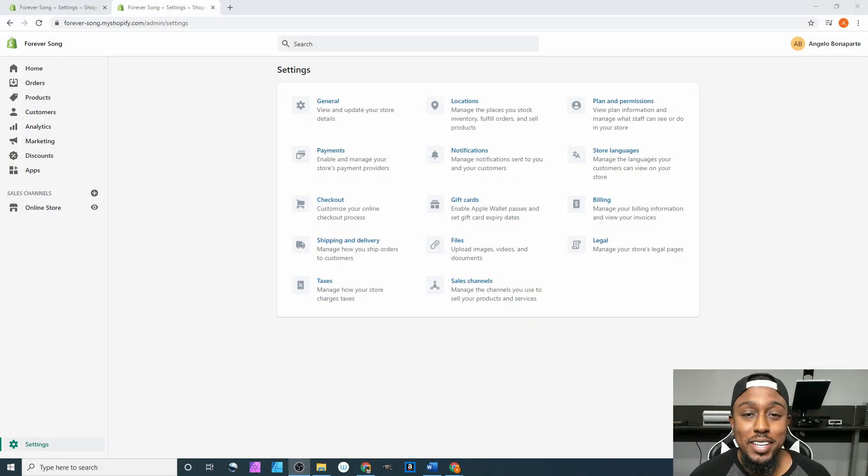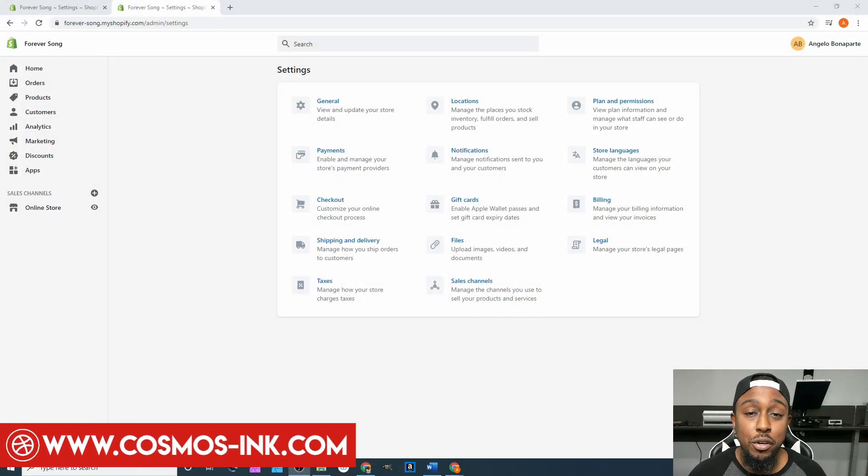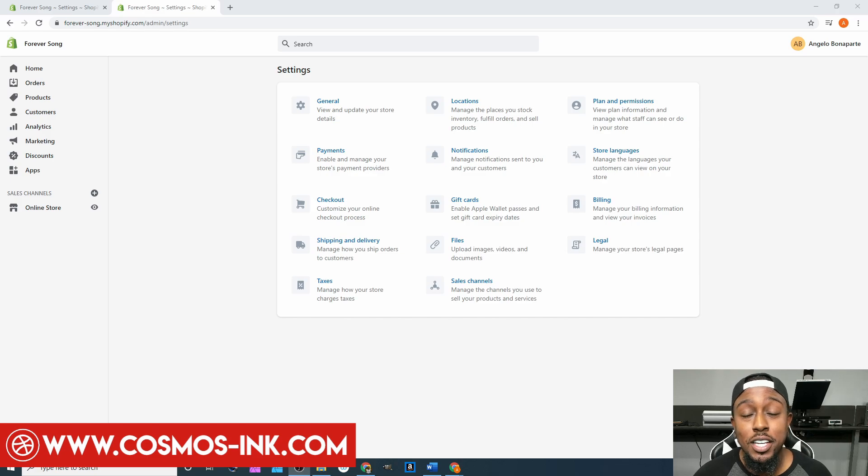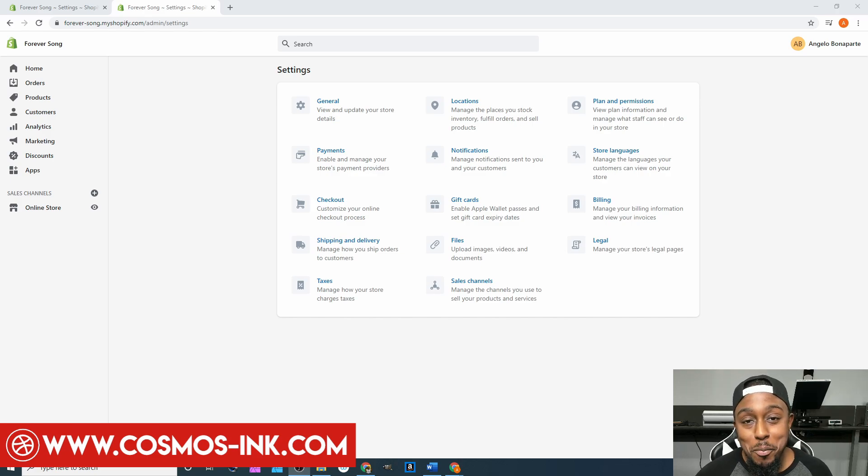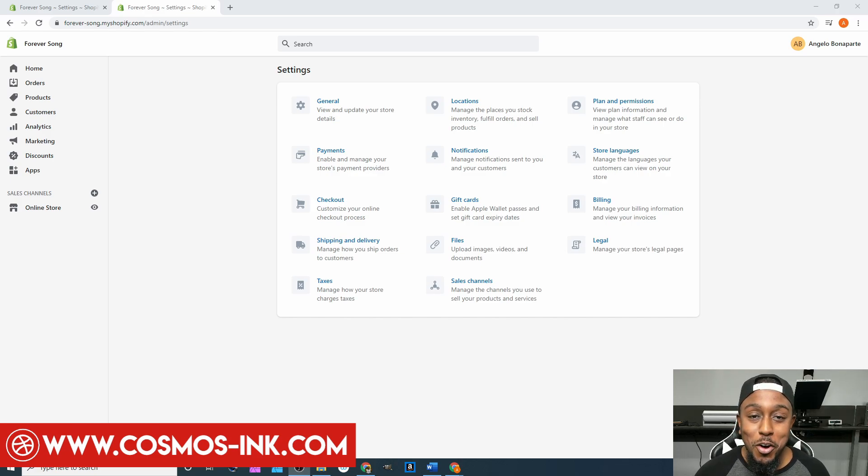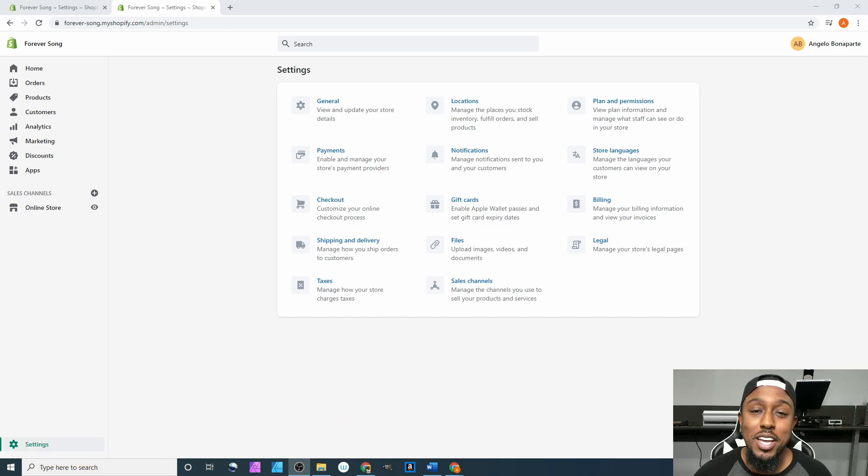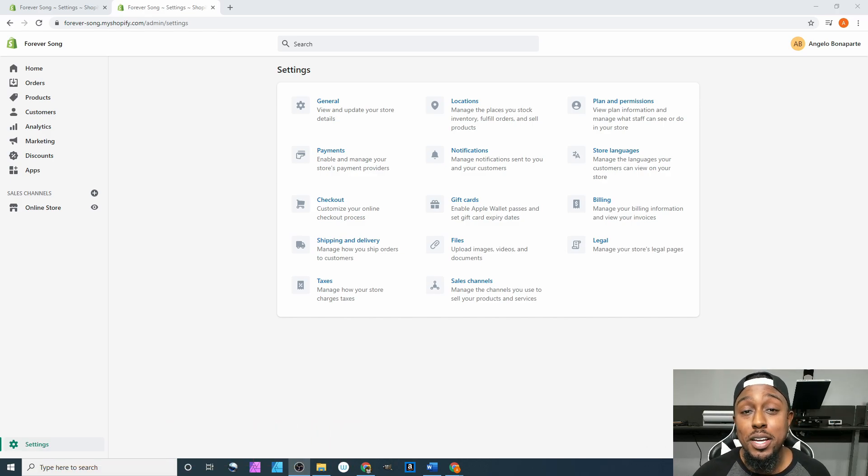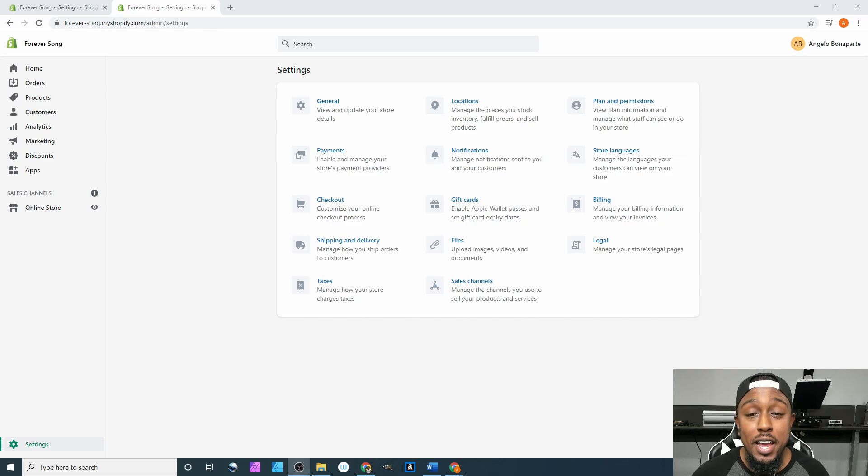What's up y'all, welcome back again to the next portion of our Shopify series. If you don't know who I am by now, you should, but if you don't, my name is Angelo from Cosmos Inc. Be sure to hit that subscribe button down below so you'll be notified every time I post new videos.